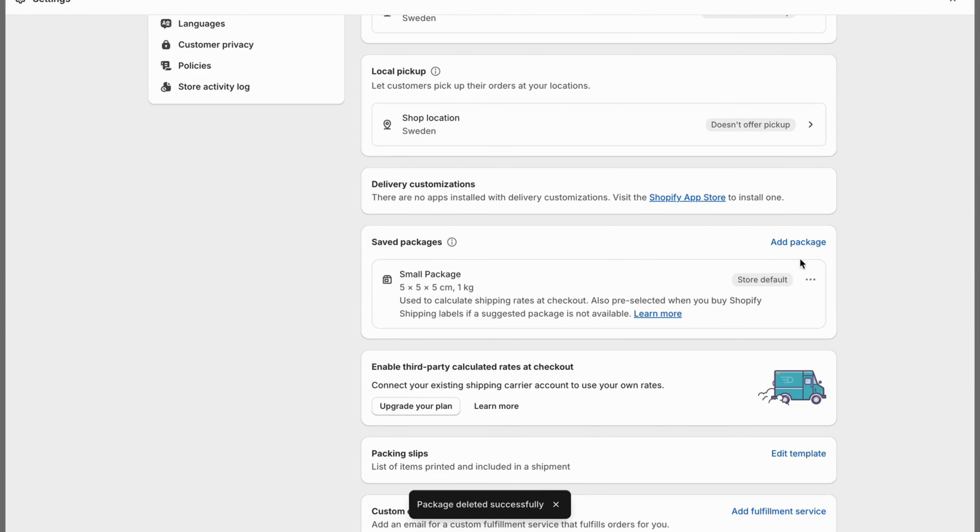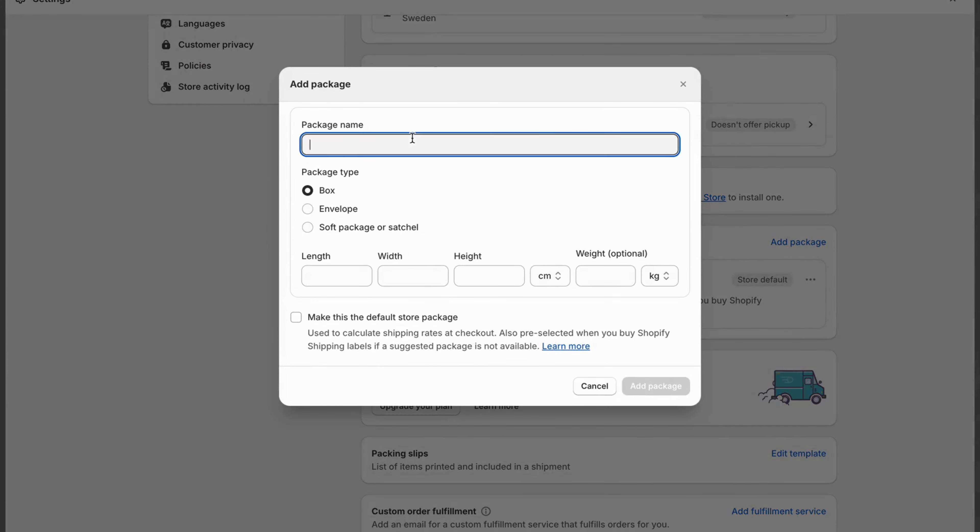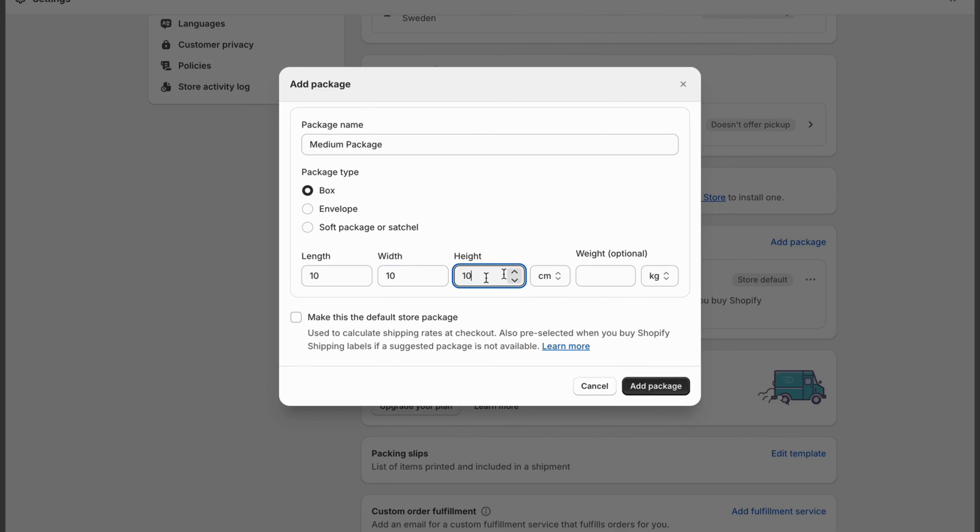Now what I'm going to do is click on add package again. I'm going to name this medium package, 10, 10, 10, 2 kilos.